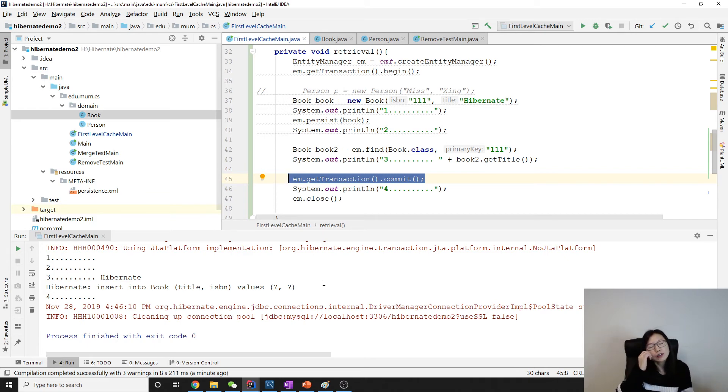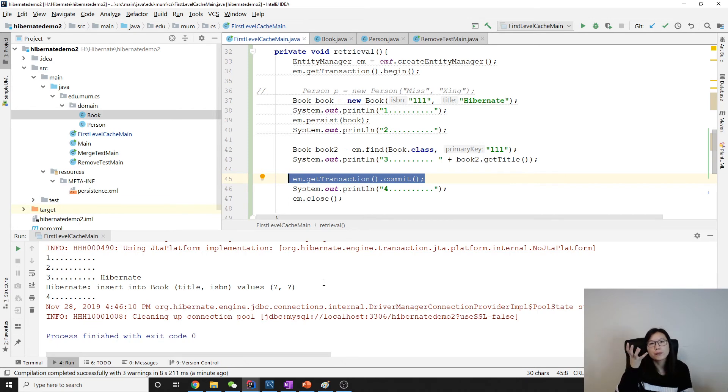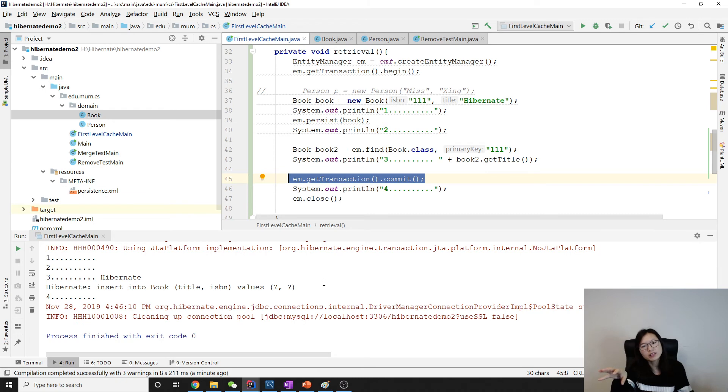When we're using find, if the object is already in the cache, it won't make a query. It just uses whatever is in the cache.